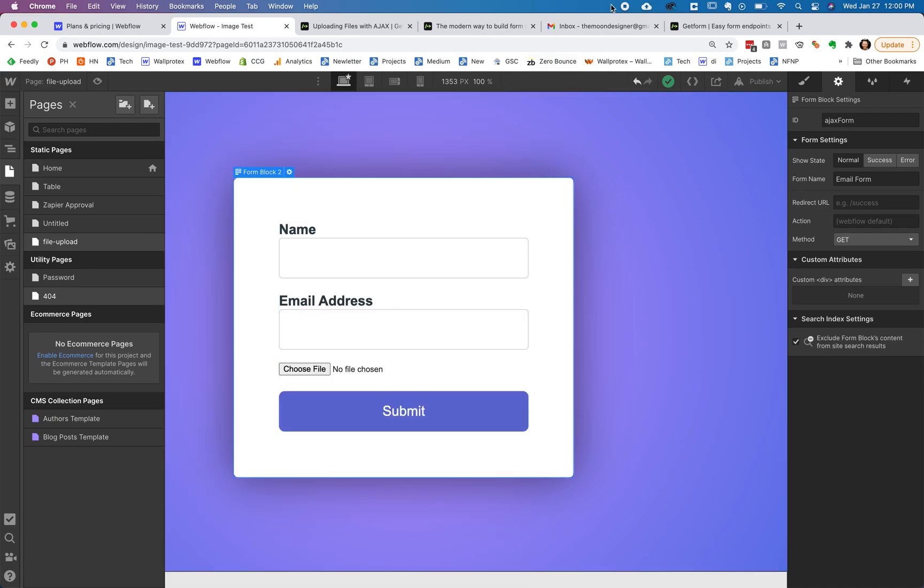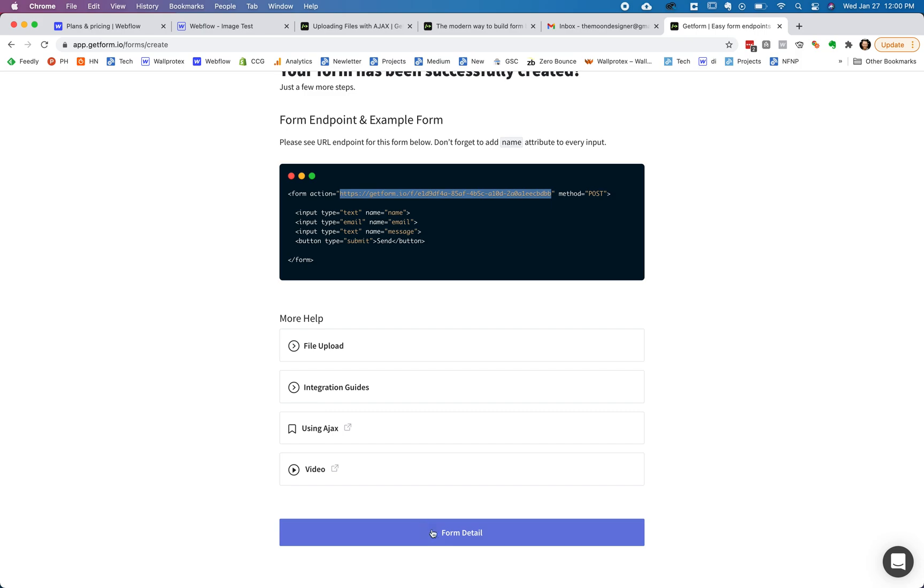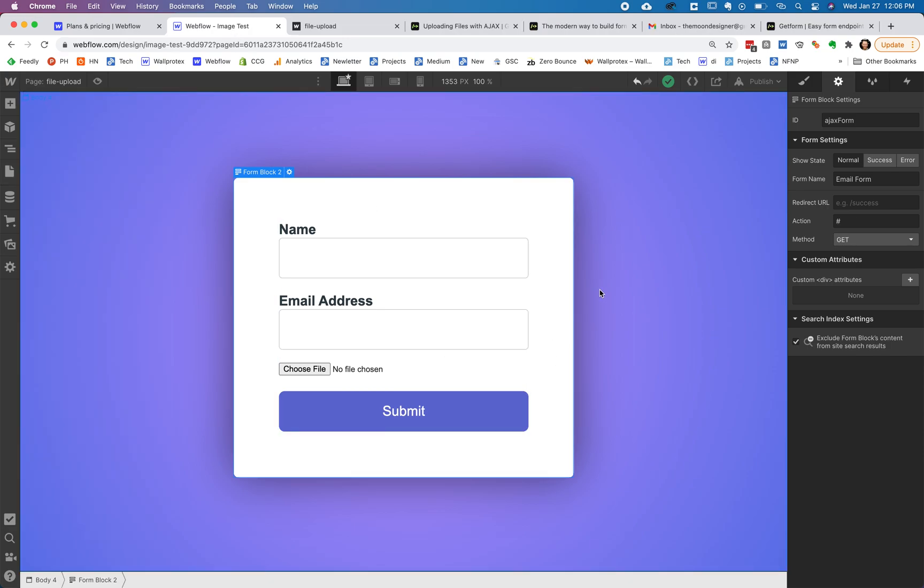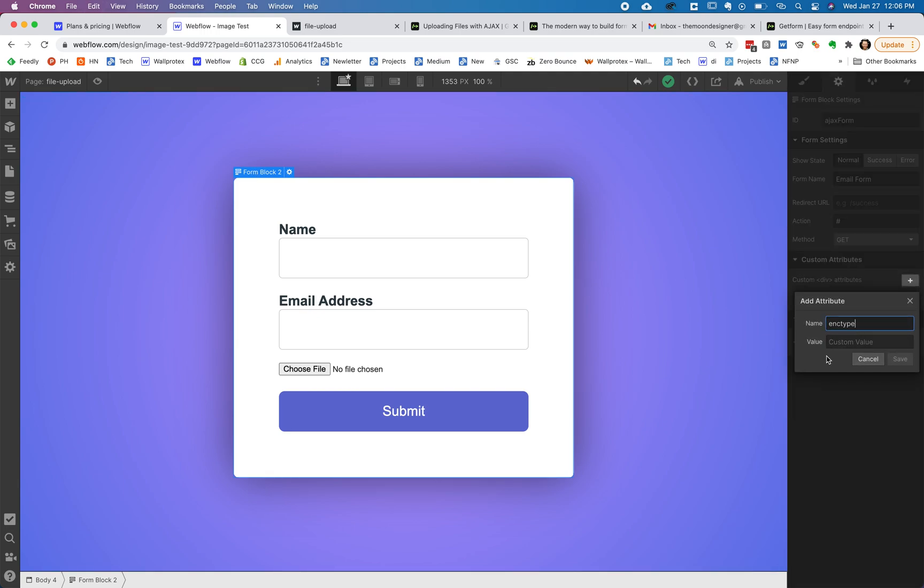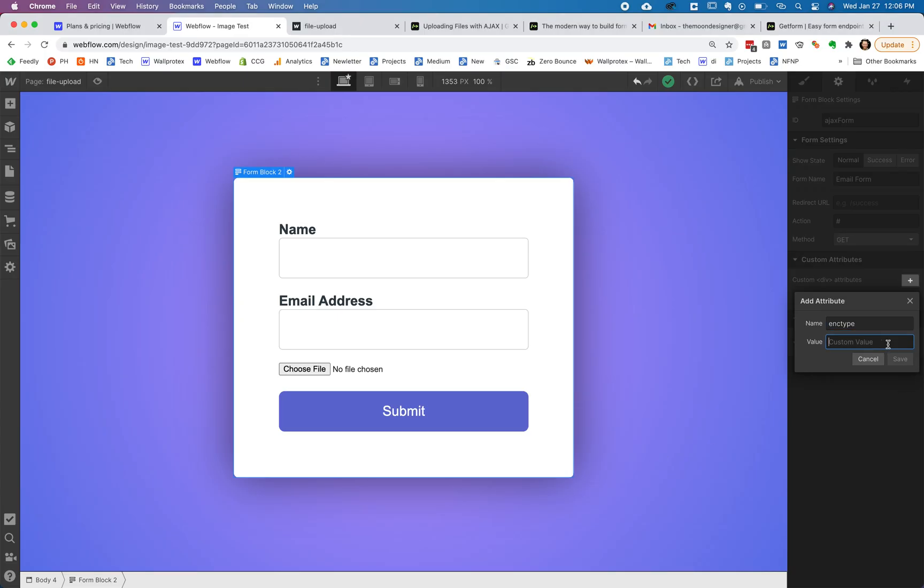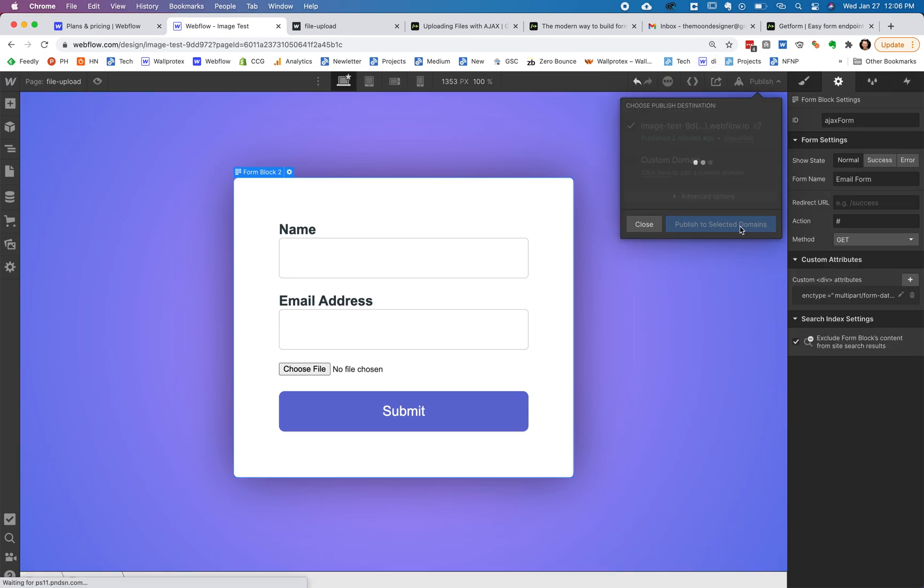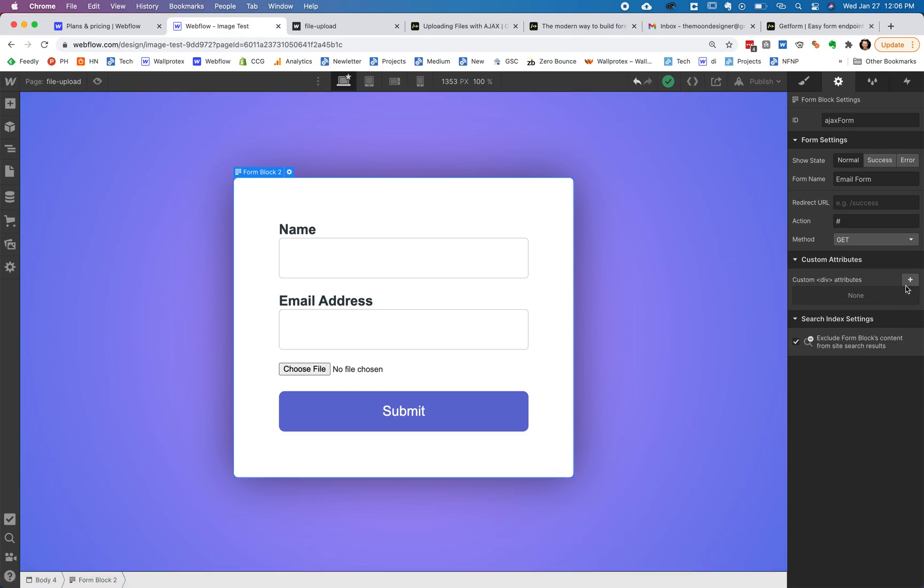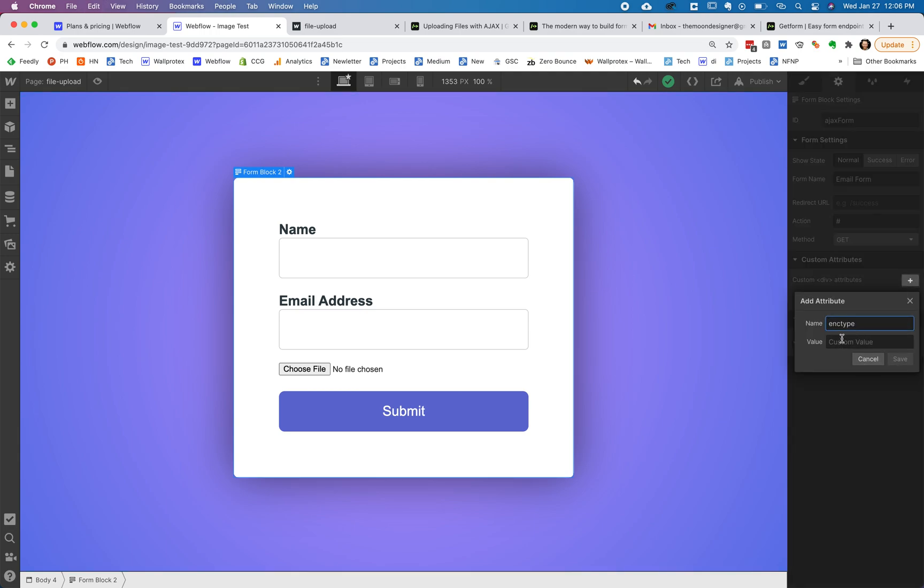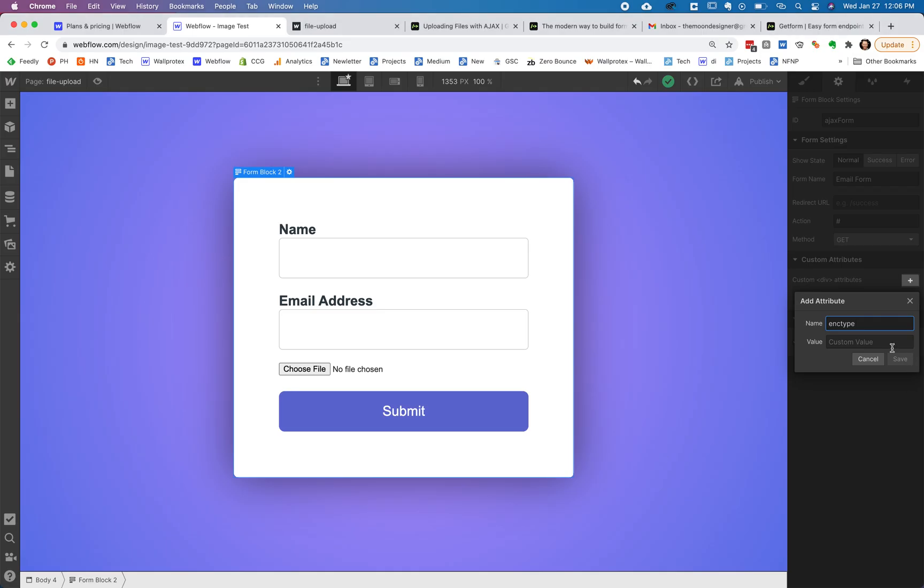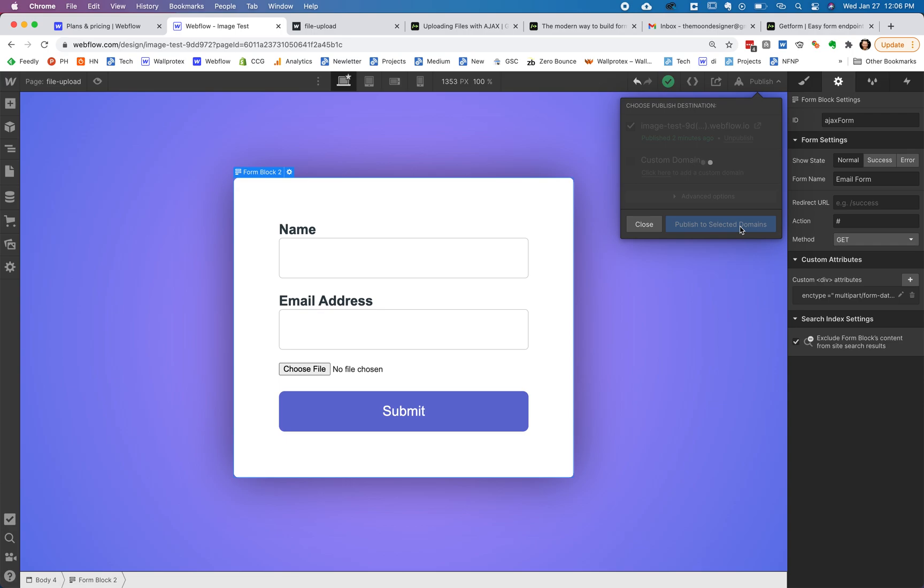Now there is one more thing that we've got to do, and I'm going to show you that right now. We also have to add a custom attribute onto the form and that is this enctype and this thing, and they give you this in GetForm and this value multipart/form-data and save. And then we can publish this. So there's one more step we have to do to ensure that there's not a redirect. And in the action, you have to add a hash. Why? I have no idea, but that's what you got to do. We also have to add a custom attribute onto the form and that is this enctype and they give you this in GetForm and this value multipart/form-data and save. And then we can publish this.